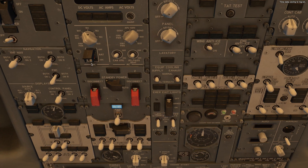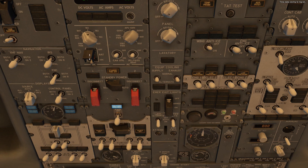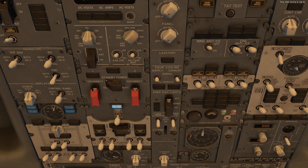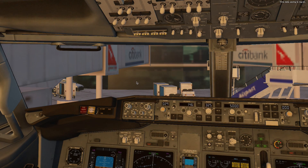Battery on and closed. Standby power auto and closed. DC ultimatus selector on battery. AC ultimatus selector on standby power. Master caution cancelled.